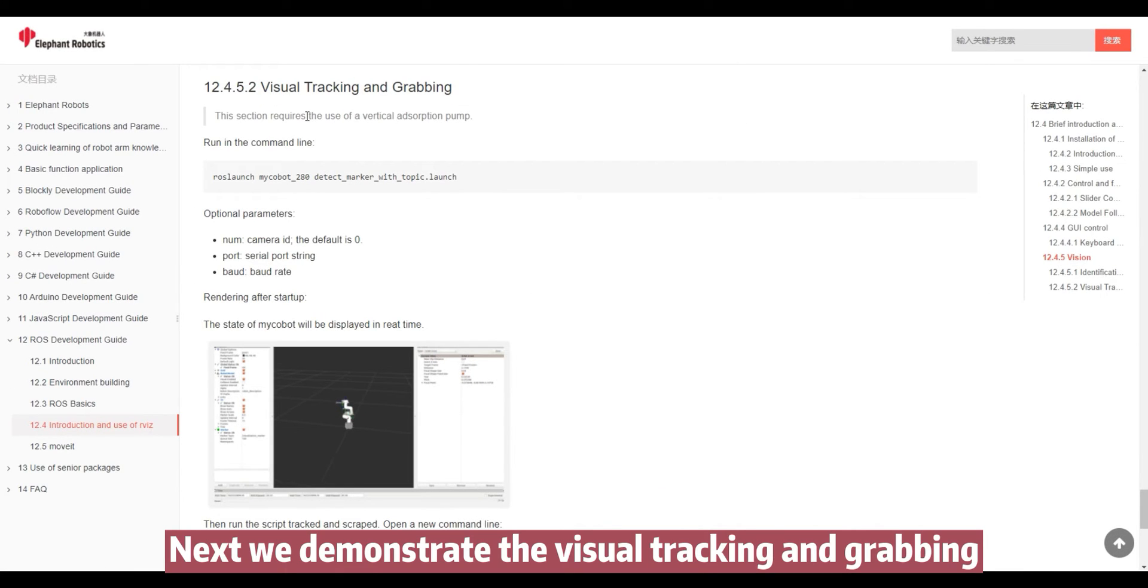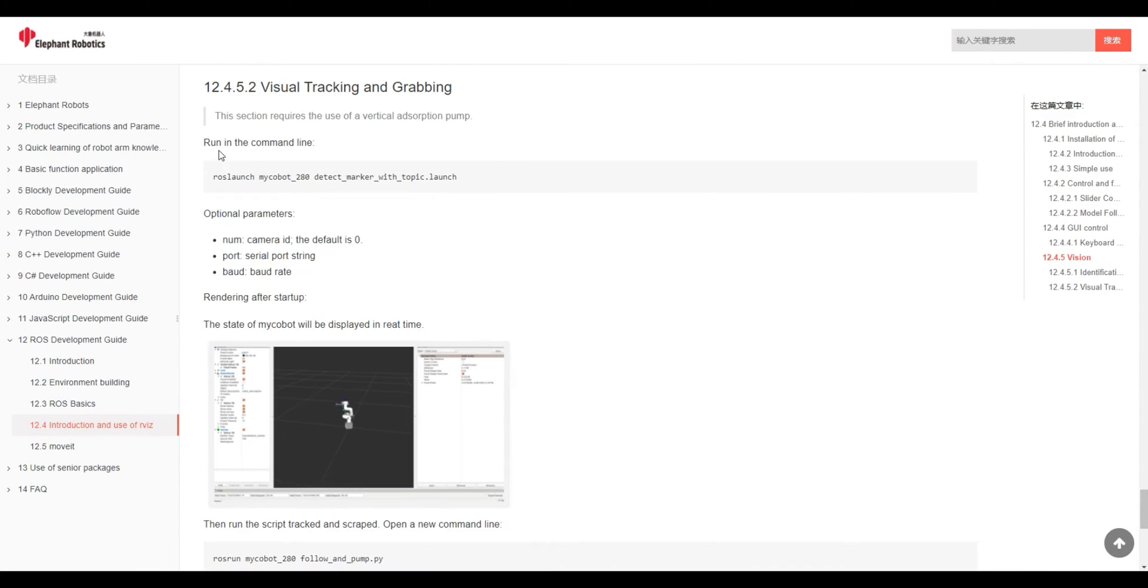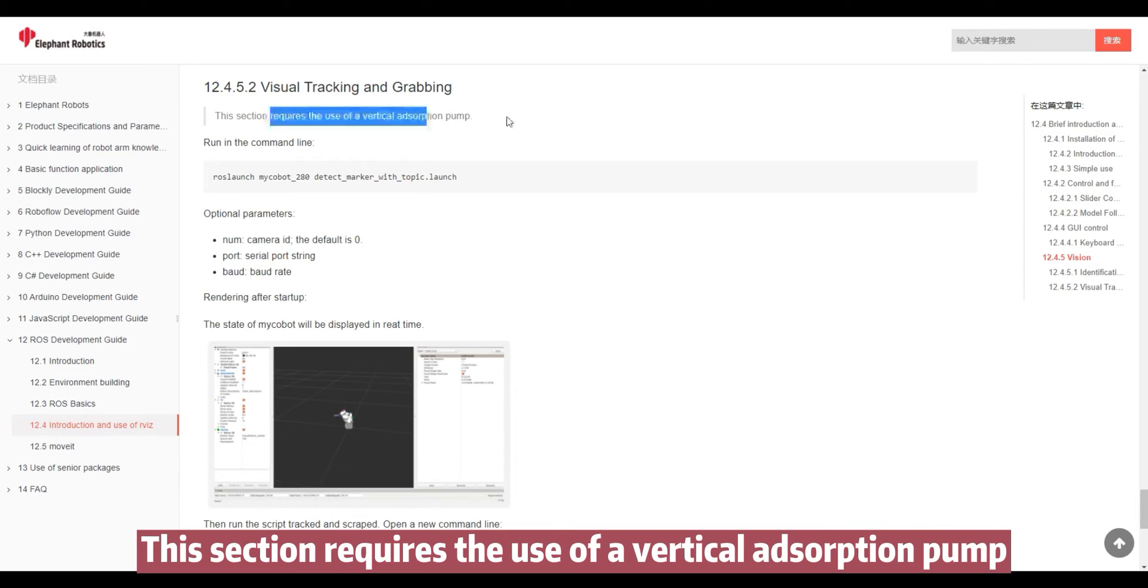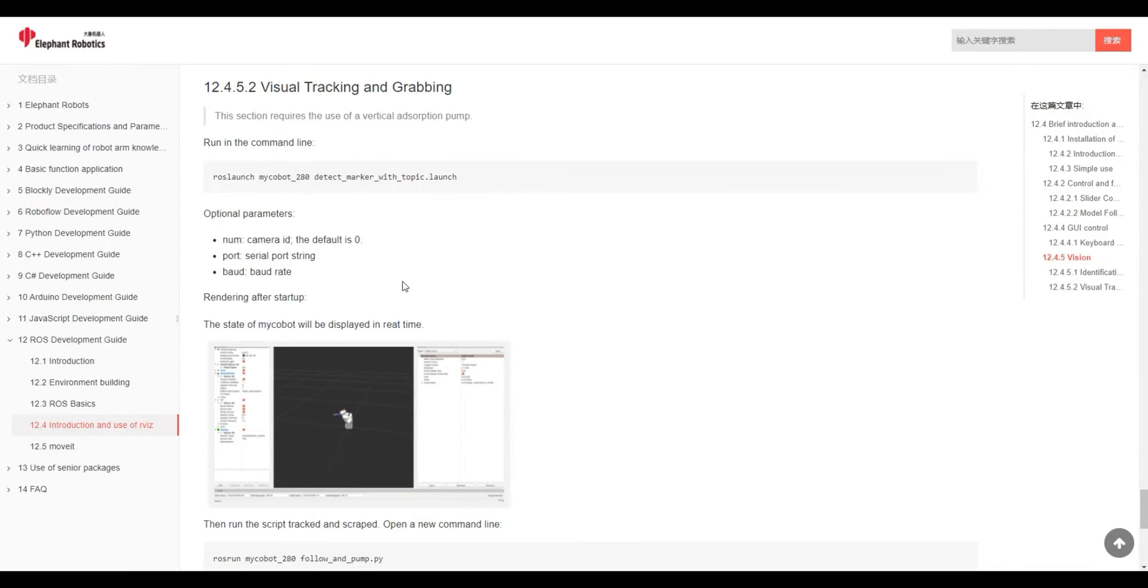Next, we demonstrate the visual tracking and grabbing. This section requires the use of a vertical adsorption pump.